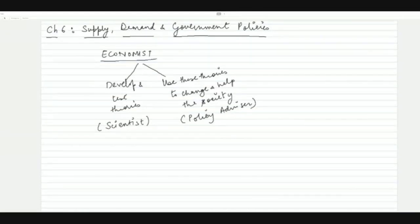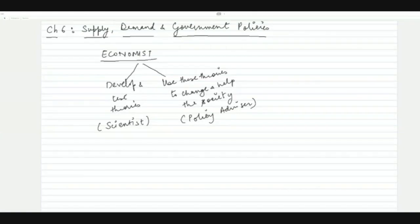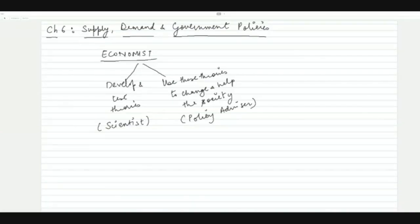Up to Chapter 5, what you have studied basically comprises the theoretical part — supply theory, demand theory, how shifts and changes occur in supply and demand. In this chapter, we are going to apply these theories in real life and understand their application and how government policies are designed from them.